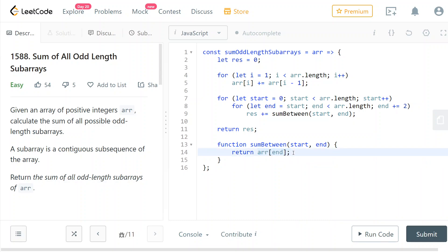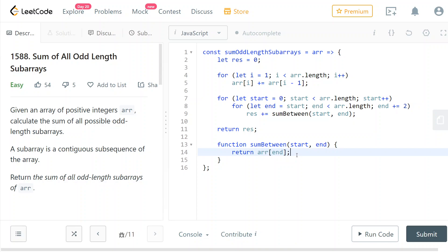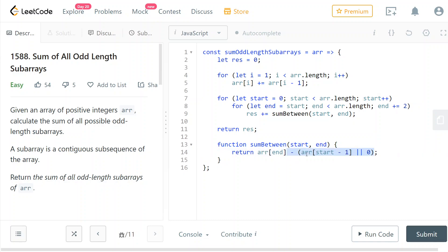But now what we want is actually the sum from start to end. So we don't want all of the elements before start, right? So we want to subtract those from here so that we will ignore them. So that's exactly what we're going to do. We're going to remove from this sum the sum of all elements from index zero to index start - 1. So here it is.